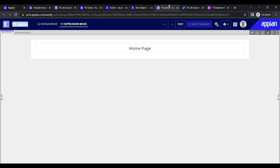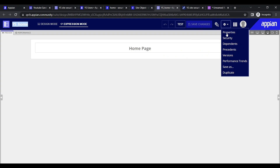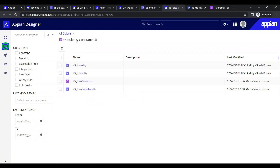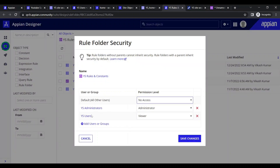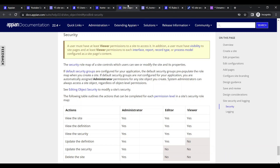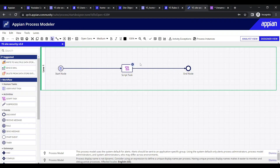That was the groups part. Now, interfaces have security of their own. Currently users have viewer access and it is inheriting security from the parent rules and constants. If we go to the group, we can see all the sites and their security - who will be able to access them.